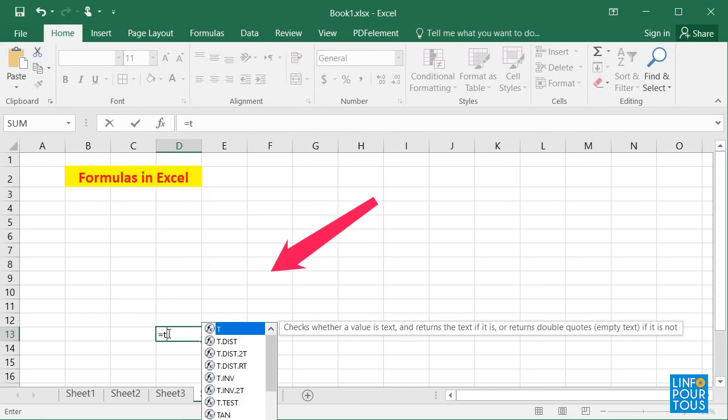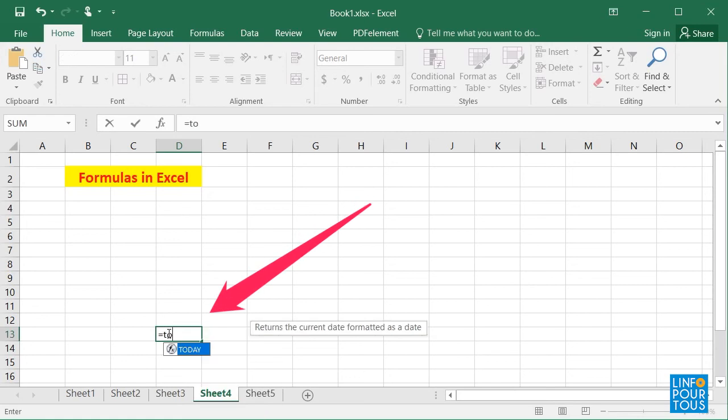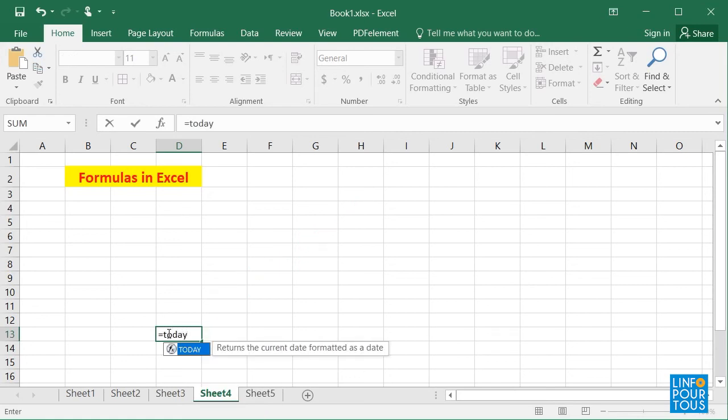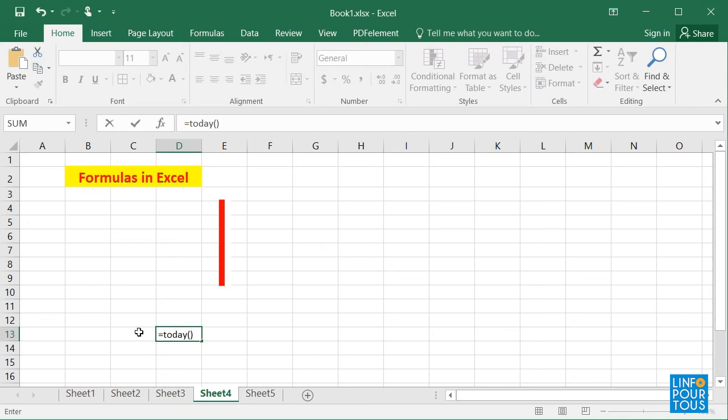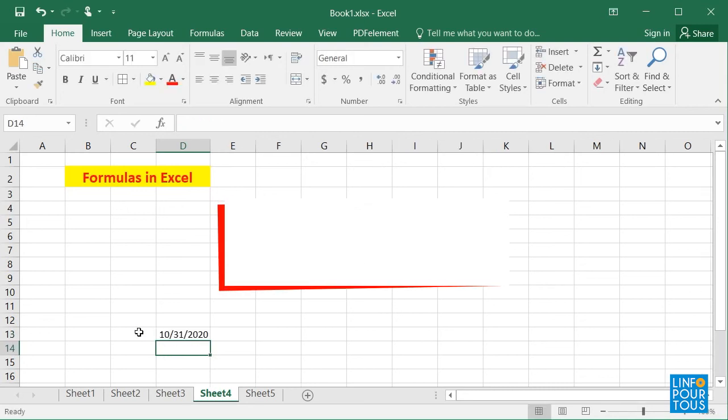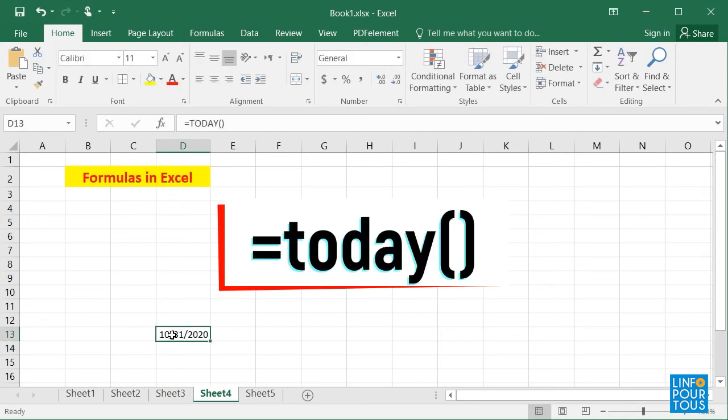In cell D13, if we type equals TODAY, open and close parentheses, you will see that today's date will be displayed.